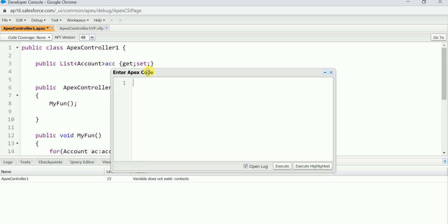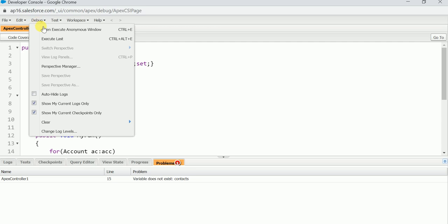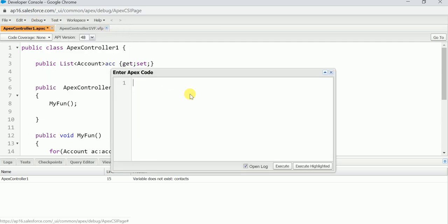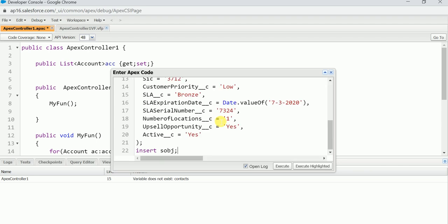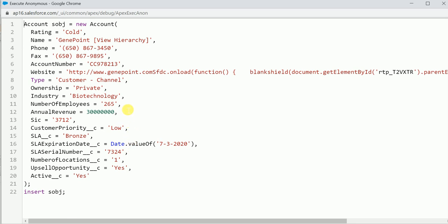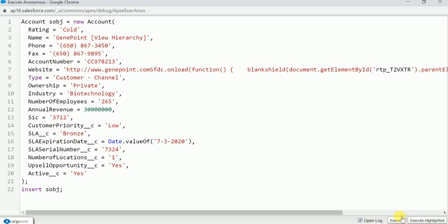Use the shortcut Ctrl+E, or find it under Debug > Open Execute Anonymous Window. Paste the code here. There is an Execute button — when you click it, the code is automatically deployed into the Salesforce org. I'm not going to execute it now since it's already there.